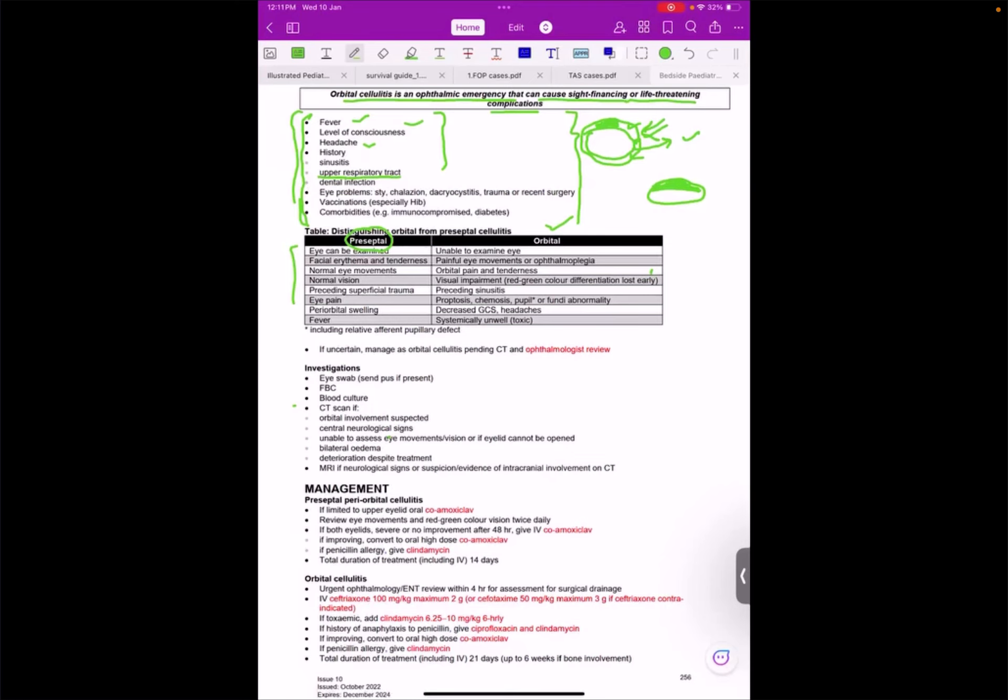I have to read this one, but if the patient is having redness of the eyelid but can open the eye, it means this is a case of preseptal cellulitis.